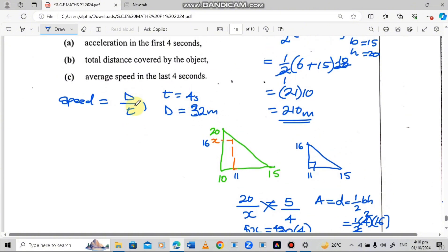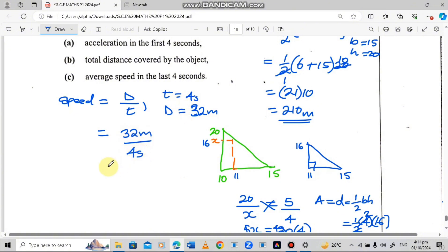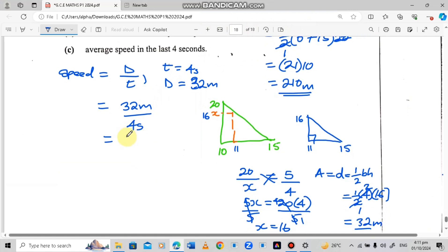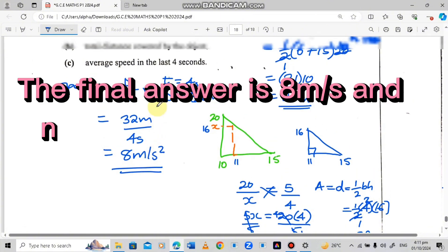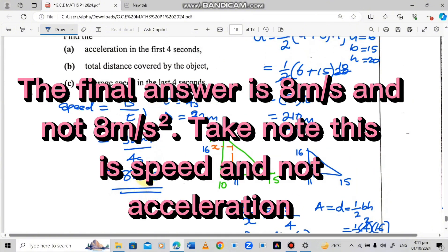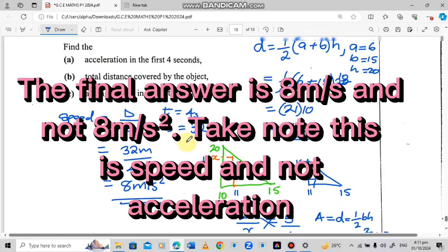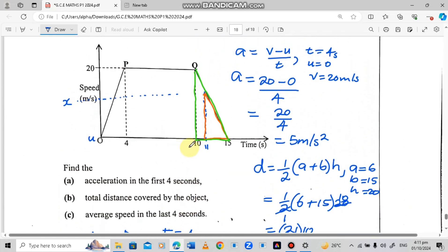Now we use this to find the average speed in the last 4 seconds. Speed equals distance over time: 32 meters over 4 seconds equals 8 meters per second. The key trick here is recognizing that the 4 seconds sits within the 5-second deceleration phase. We form two similar triangles, find the speed X at time 11, then calculate the area of the smaller triangle to get the distance, and divide by 4 to get the average speed.